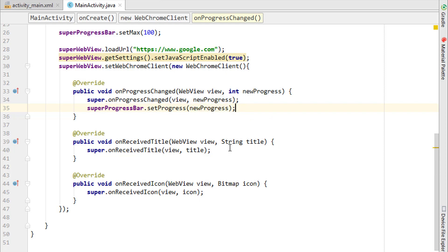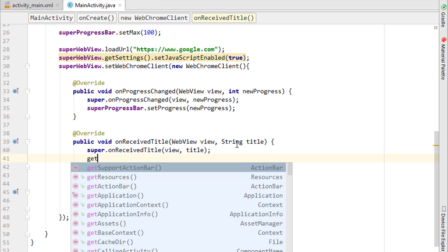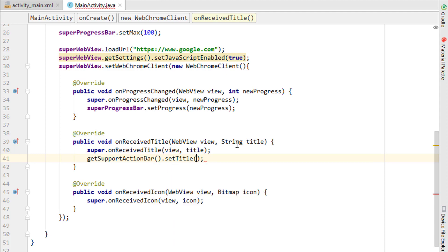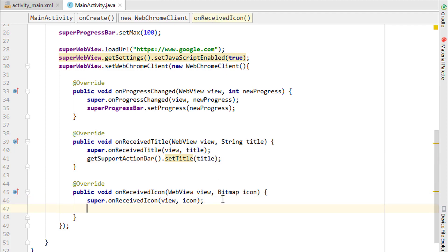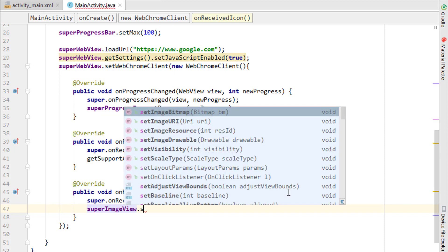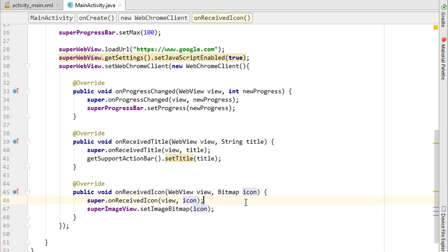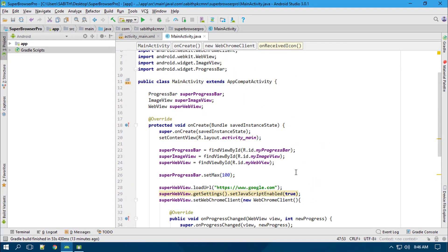In onReceivedTitle, which provides a String title, I update the action bar: getSupportActionBar().setTitle(title). In onReceivedIcon, which provides a Bitmap icon representing the website's favicon, I call imageView.setImageBitmap(icon). That completes the WebChromeClient setup.